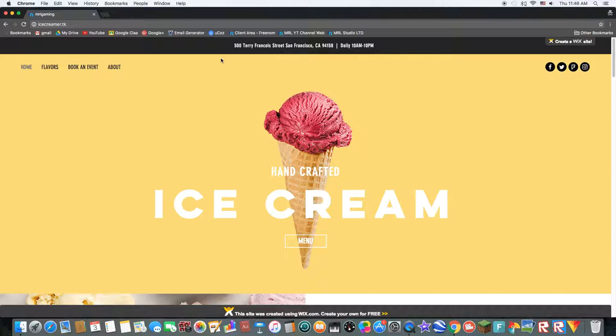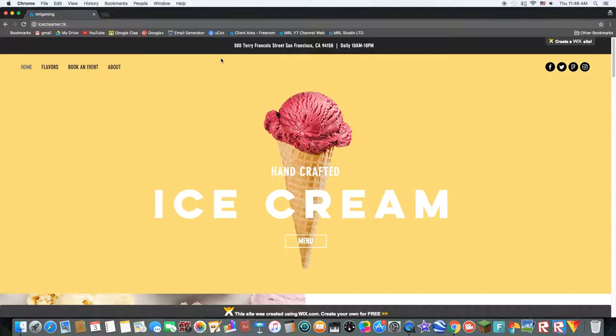So if I go on my phone and go on ice creamer.tk. And just, I'll just wait.